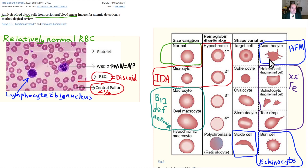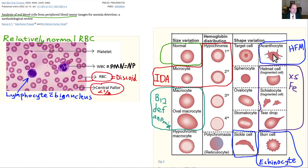When you have excess iron, it can cause distortion of the shape. An acanthocyte — remember A for acanthocyte, A for asymmetric shape — will have spurs on it that are not uniform in their distribution. You can also get an echinocyte — E for echinocyte, E for equidistant spurs all around it, as opposed to the asymmetric distribution of acanthocytes. Excess iron can also cause other deformities such as teardrop shapes.